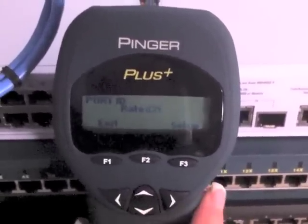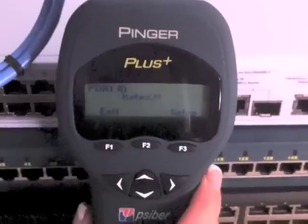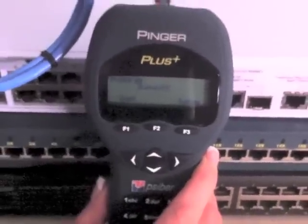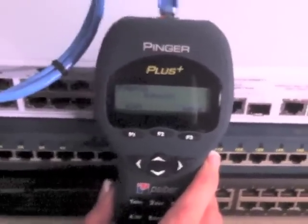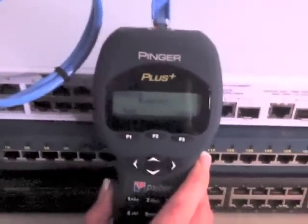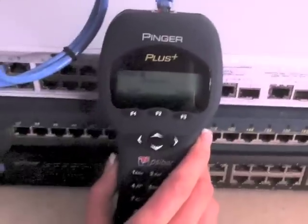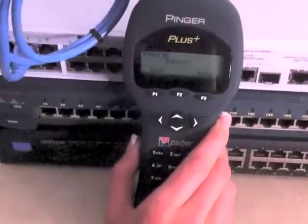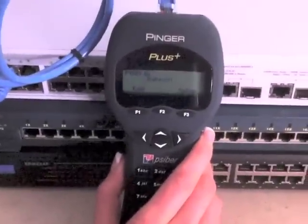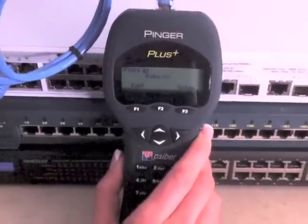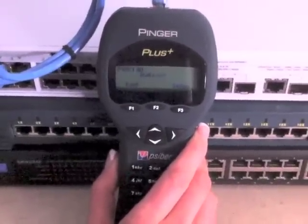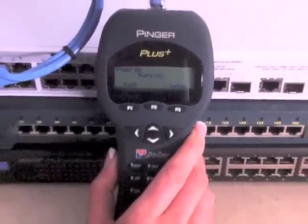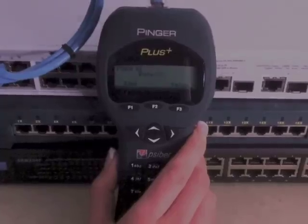The Pinger is an easy to use tool that allows technicians to quickly solve many of the most common problems found when installing new equipment and maintaining existing networks.